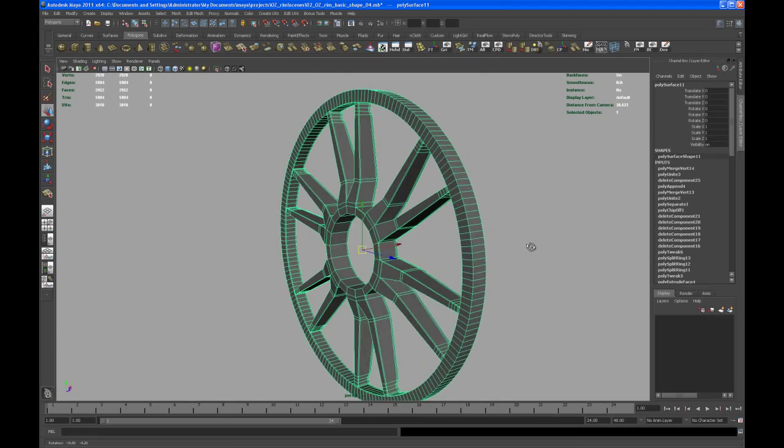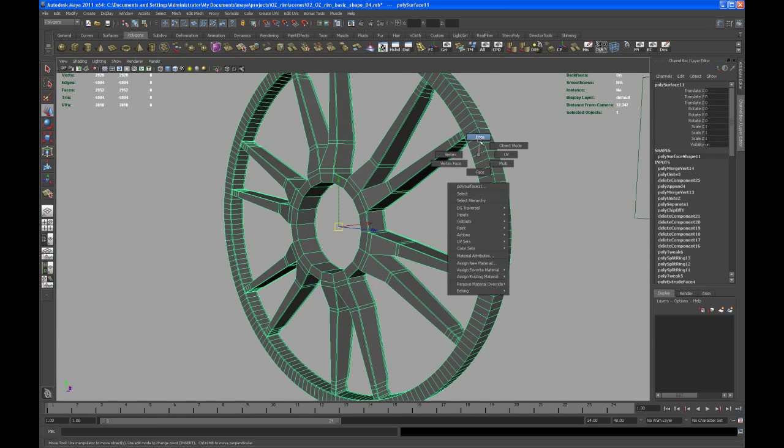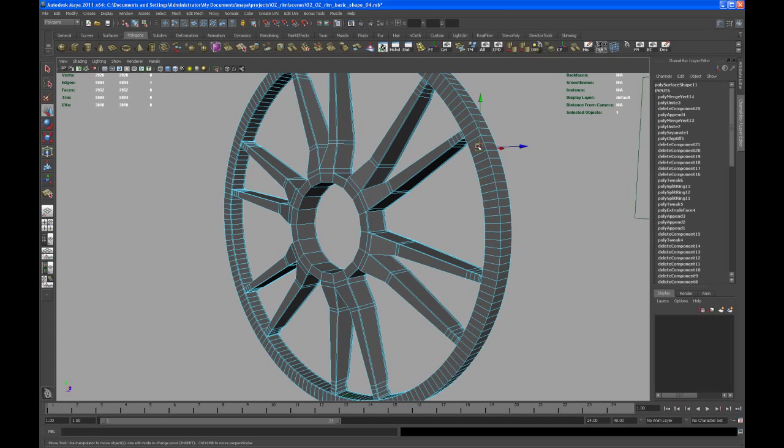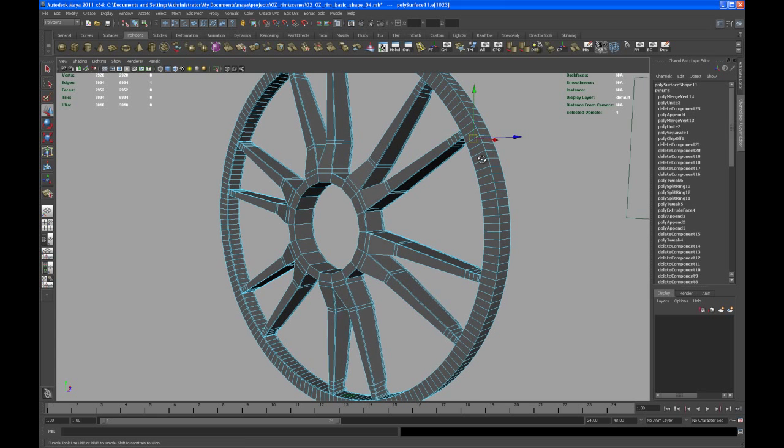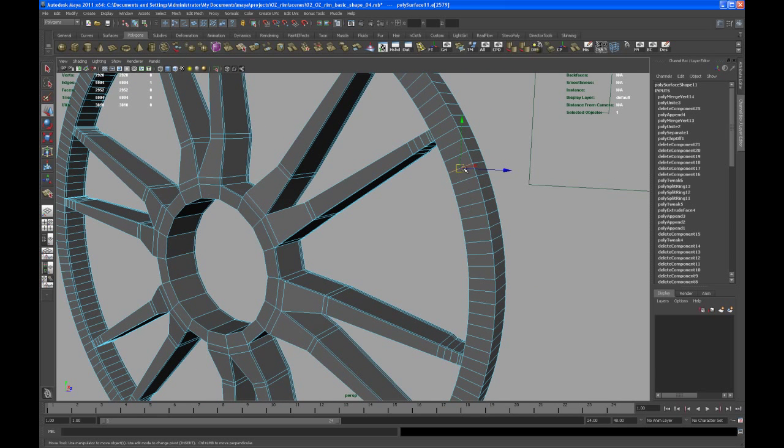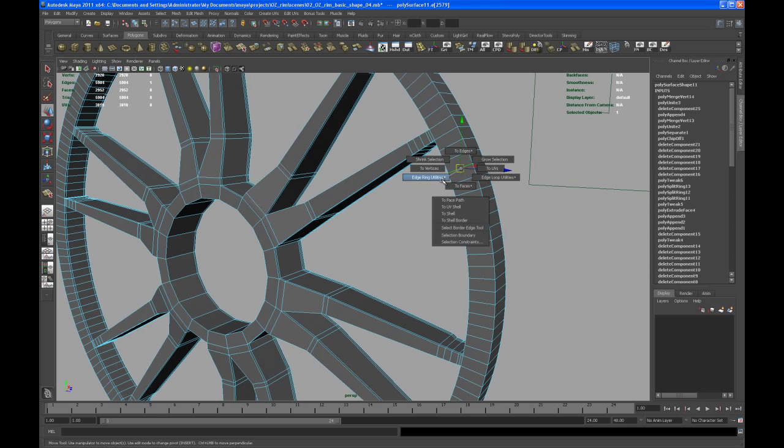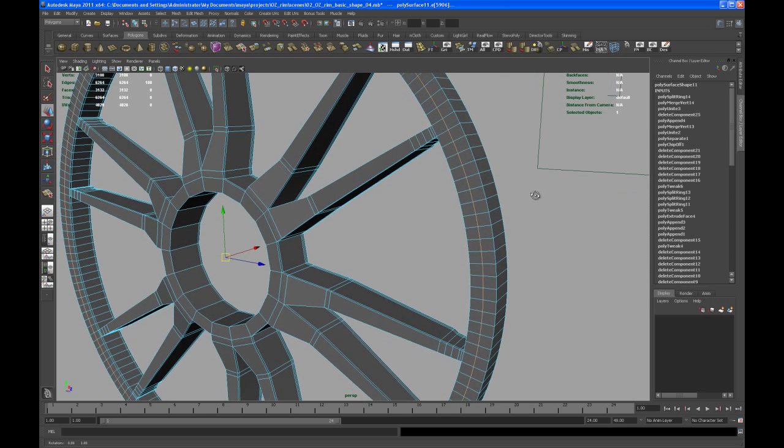First of all I'm going to make an edge loop here. I'm going to select one of those edges here. Okay and then control right click edge ring to edge ring and split again.